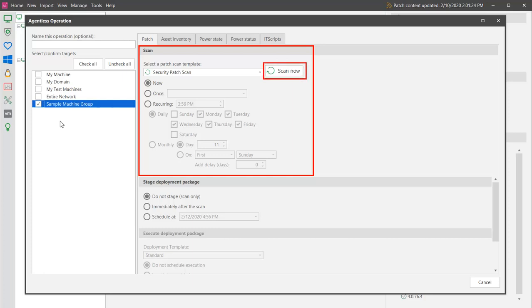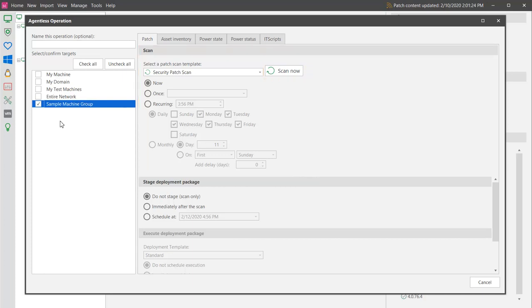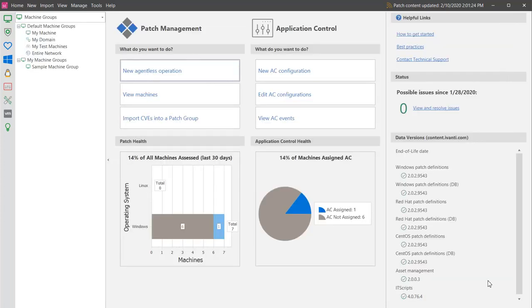For the moment, I'll hold off on clicking Scan Now in order to show you another method for initiating a patch scan. For example, you may want to remind yourself which machines are contained in a group before performing a scan. To do this, simply select the machine group.